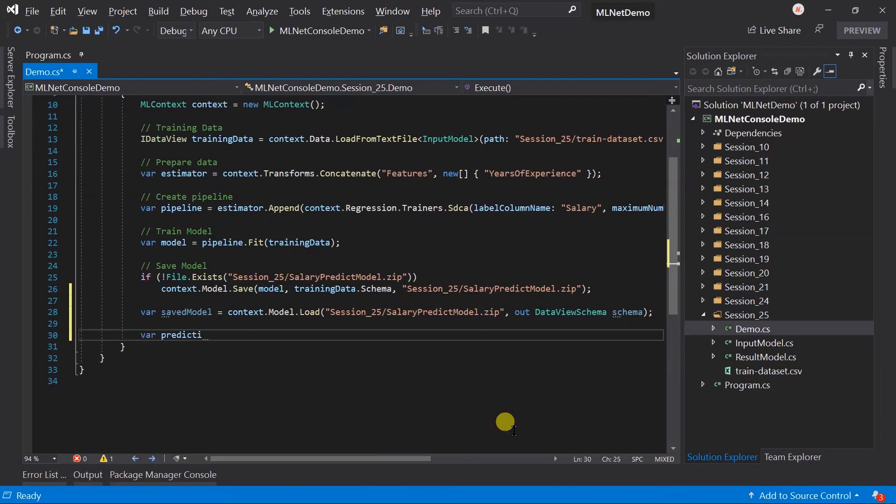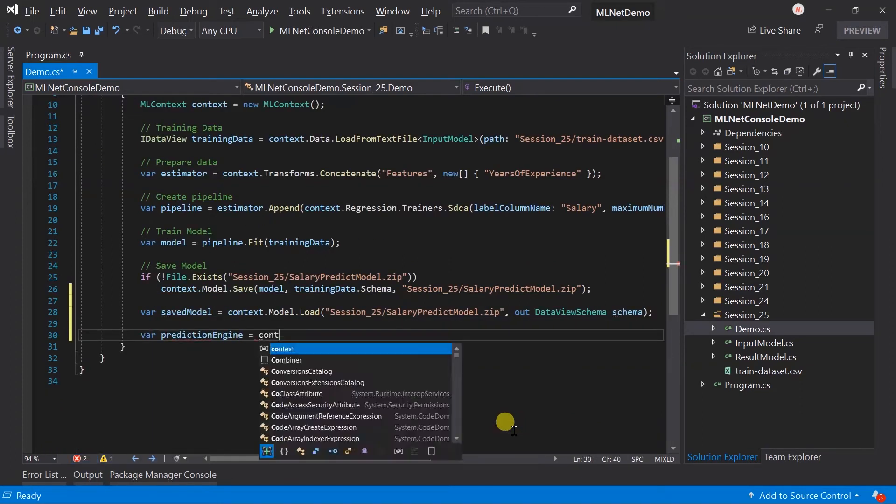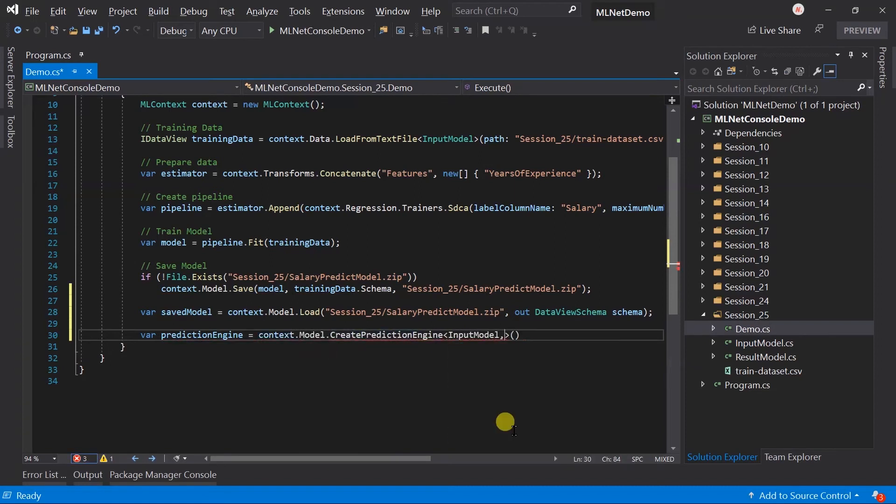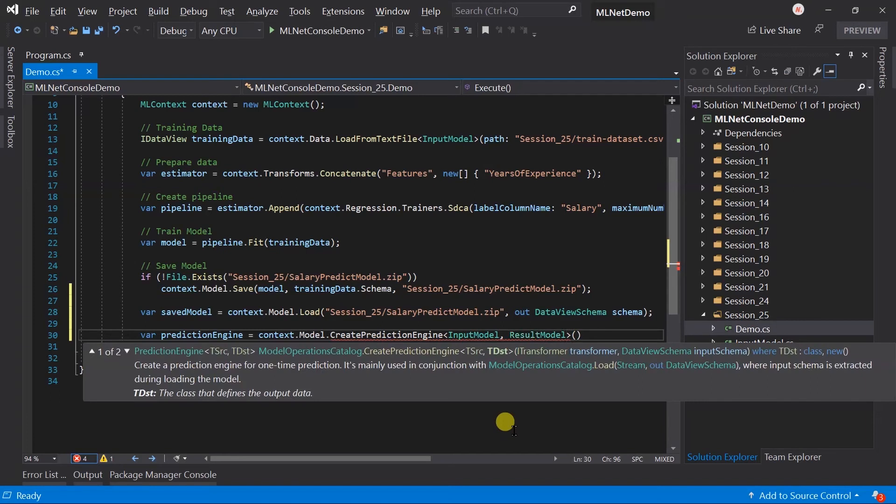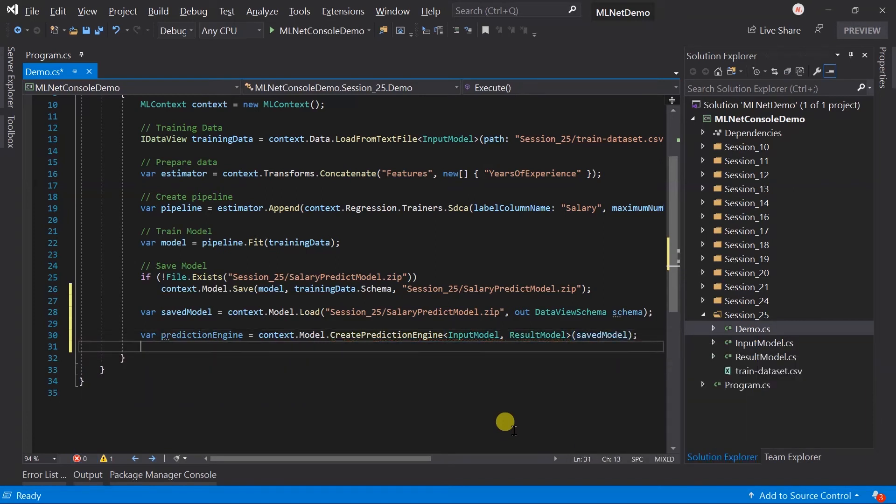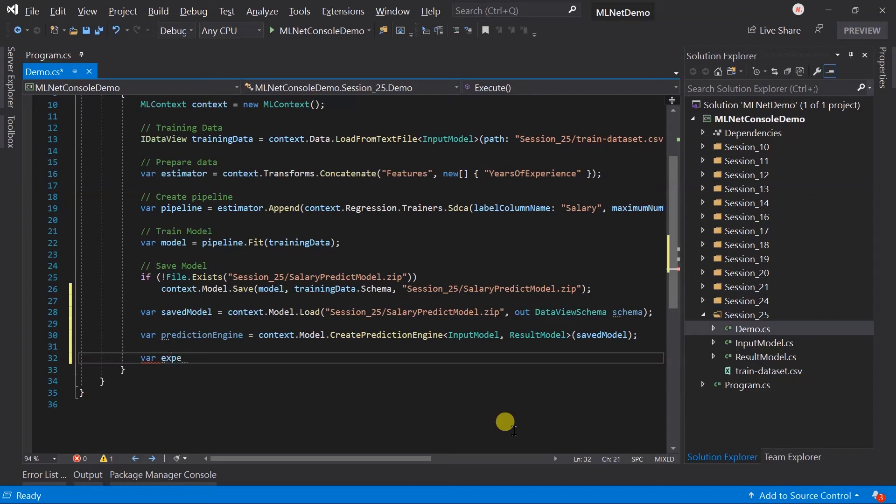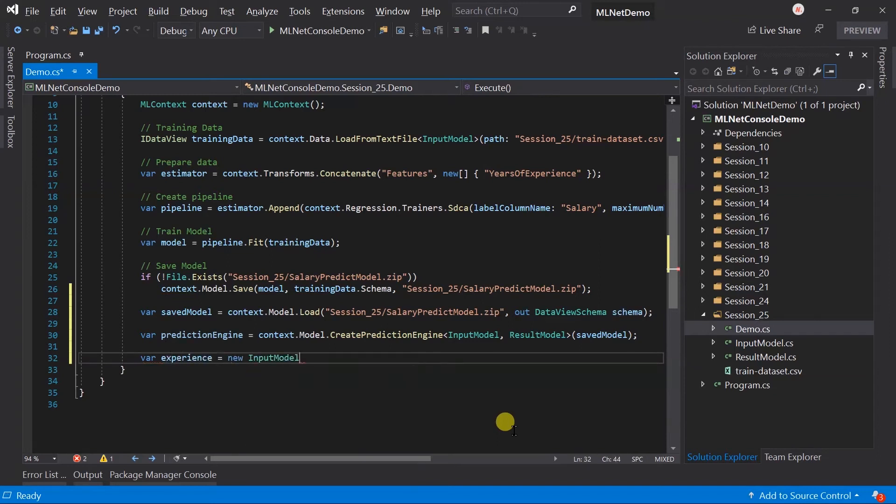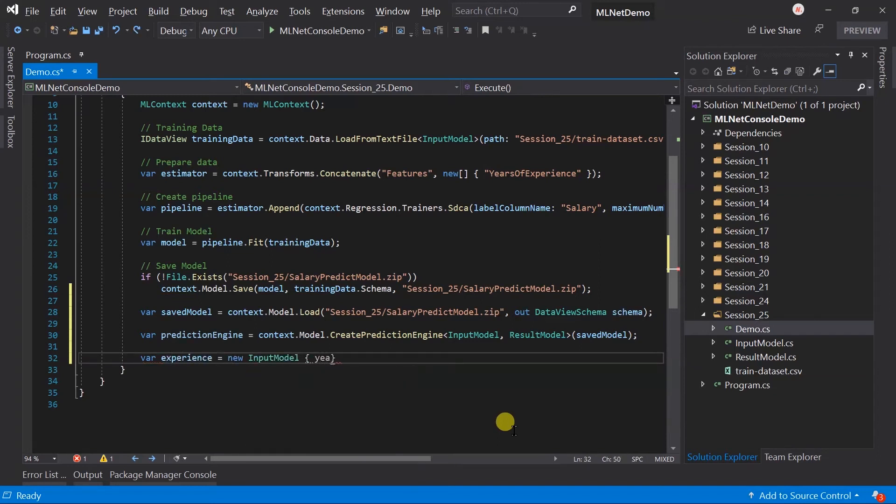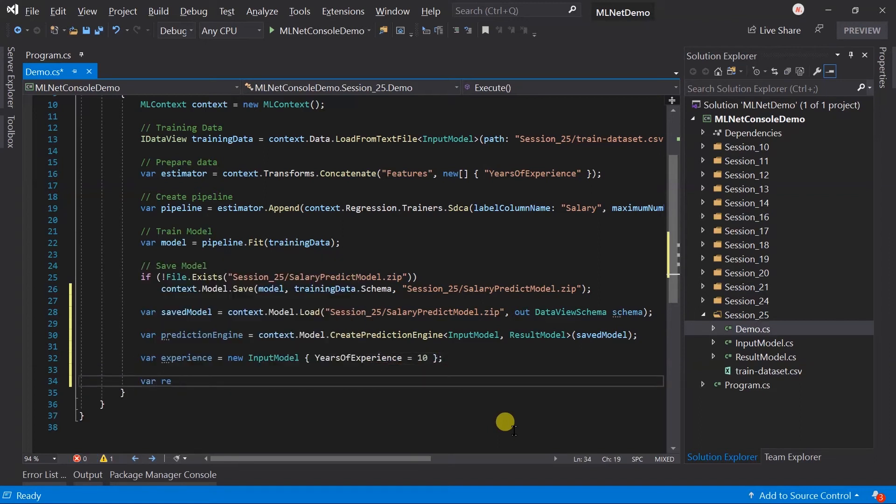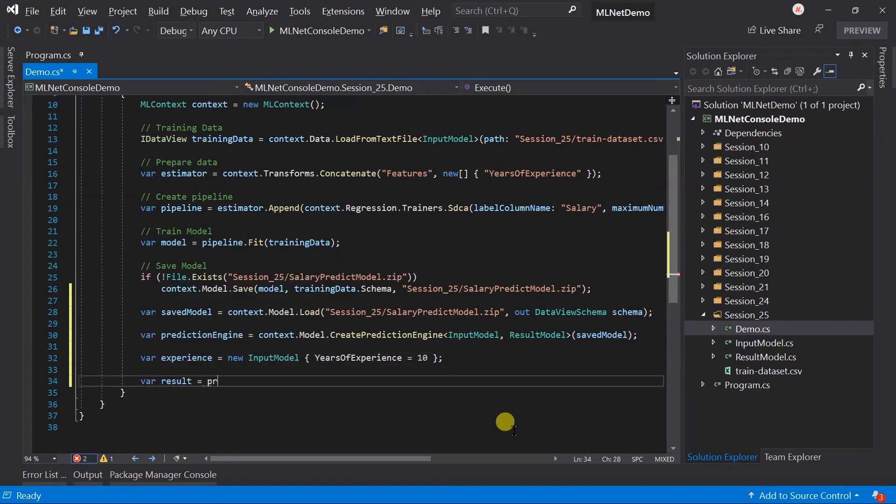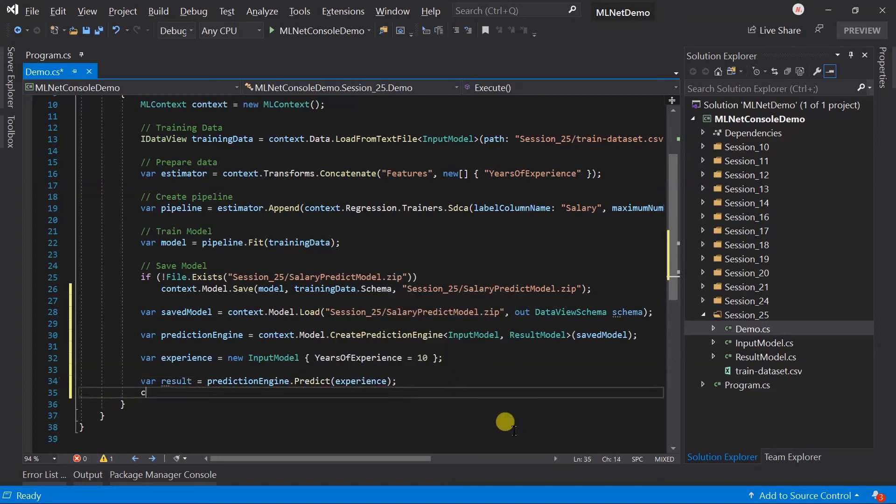Let me create the production engine for the saved model. Here I am going to predict the yearly salary for 10 years of experience and at the end, print the years of experience and salary.